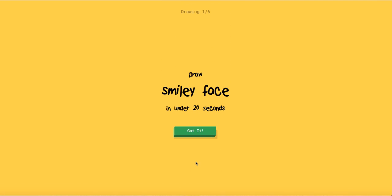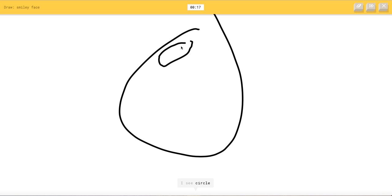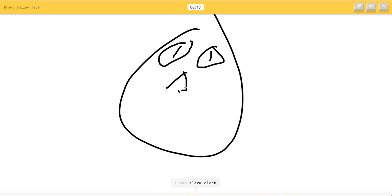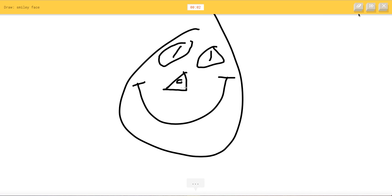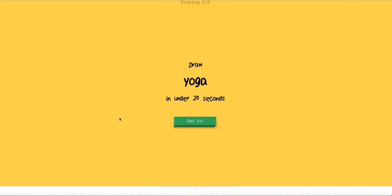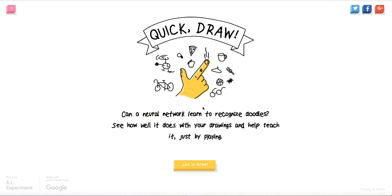Smiley face. I see circle. I see blueberry or mouse or toe or cookie or clock. I see alarm clock or face or compass. Illuminati's his mouth. I have no clue. Oh my god. Smiley face. Stupid. Sorry, you had to guess that. You're so stupid.